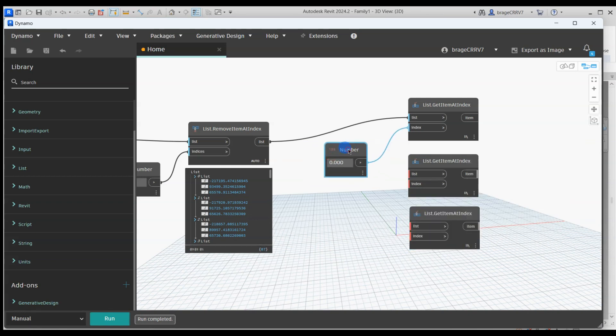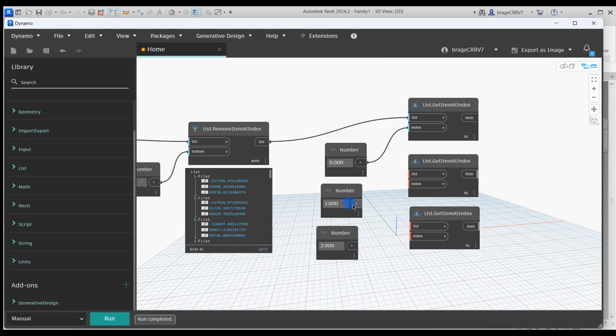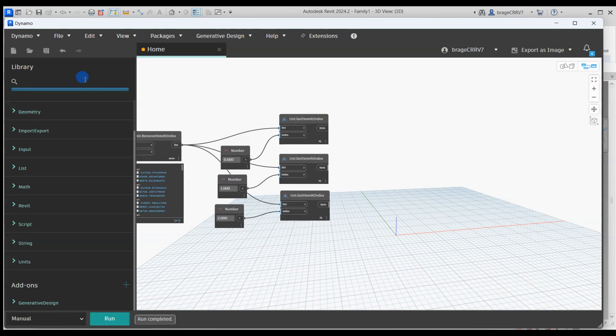Let's copy the number node and change 0 to 1 and 2 since the y coordinates are at index 1 and z coordinates are at index 2. Then we connect all the nodes together.